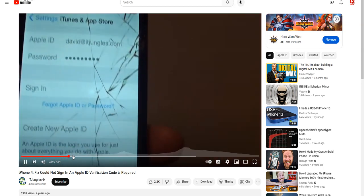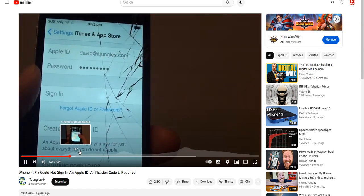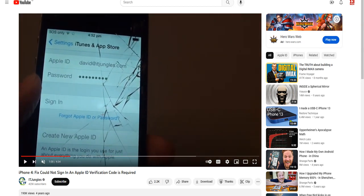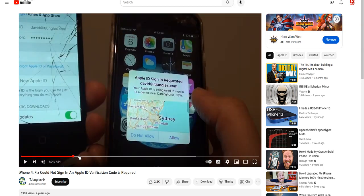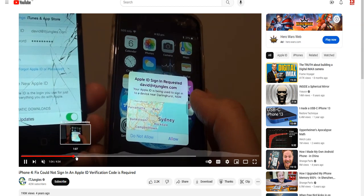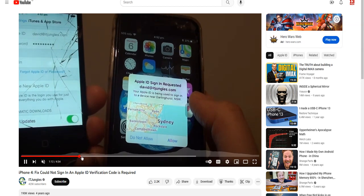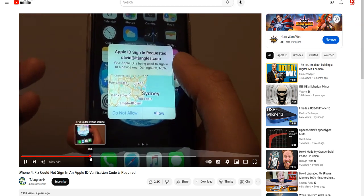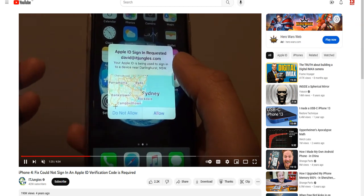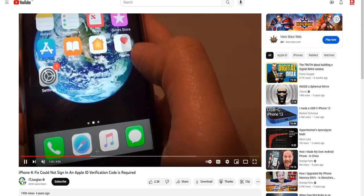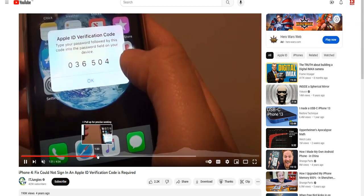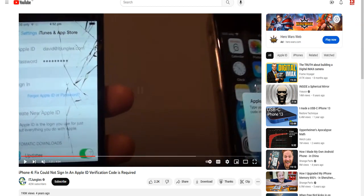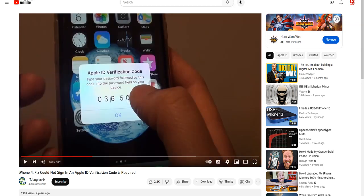If you have another iPhone, you will get this kind of message. You can press this allow button and then you will get a verification code in your newer iPhone like this.